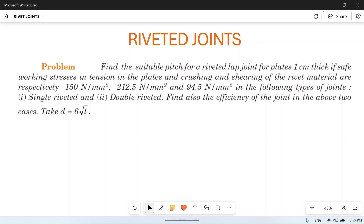Hello friends, I welcome you to my YouTube channel MacPM. In this video we will solve a numerical problem based on rivet joints. I suggest you watch our playlist from the first videos and come here after that, so that you can have a better understanding of rivet joints.